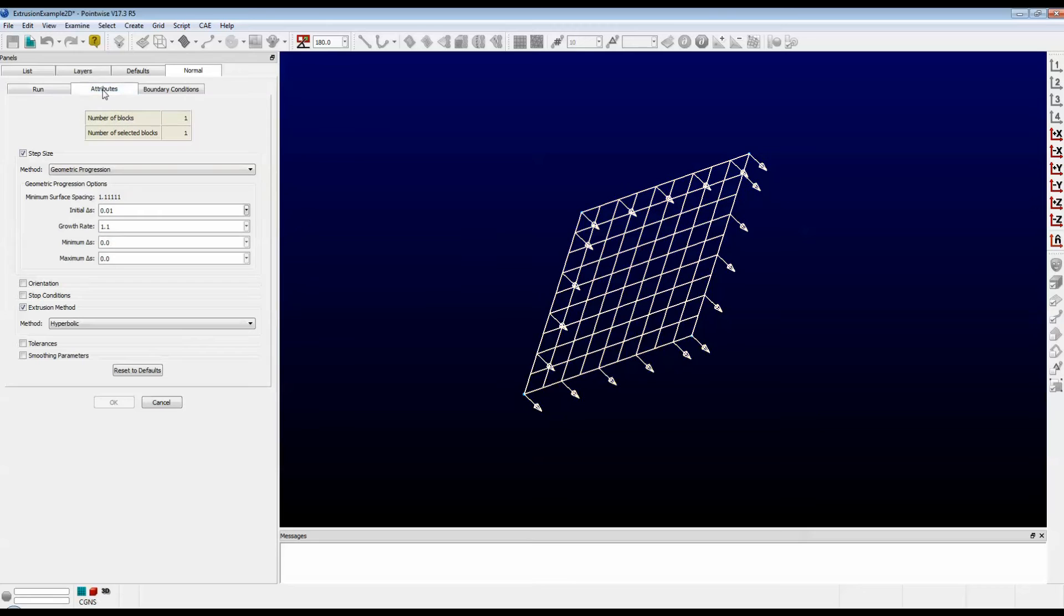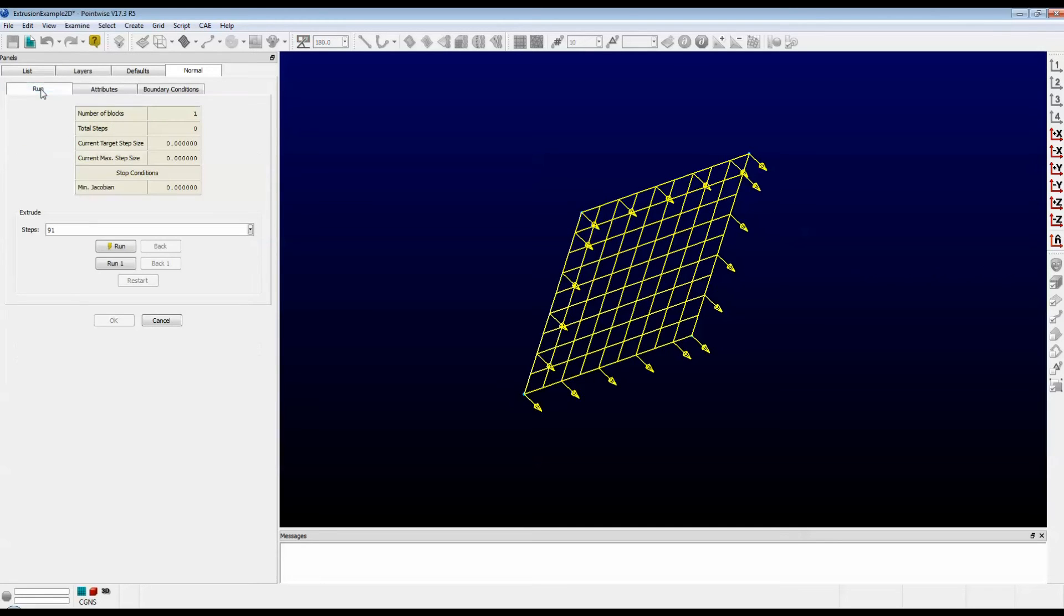Click on the Attributes tab. The initial delta S in this example is going to be 0.5. Now click on the Run tab, and let's type in just 10 steps. And push the Run button.